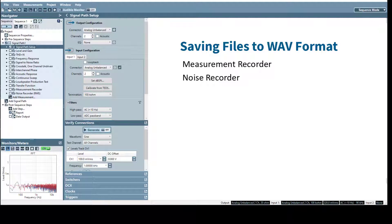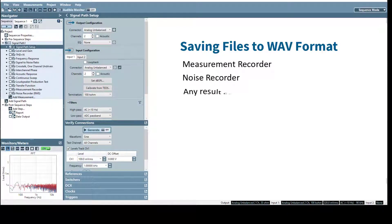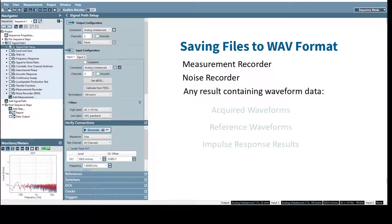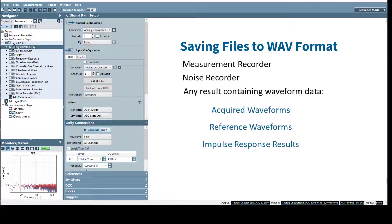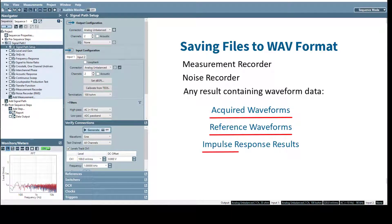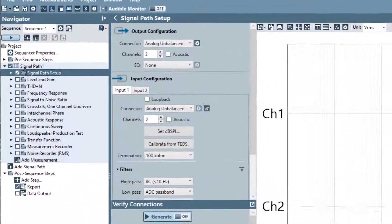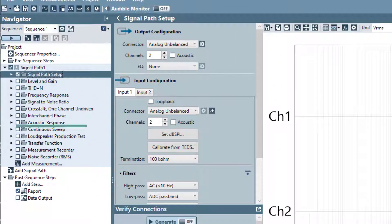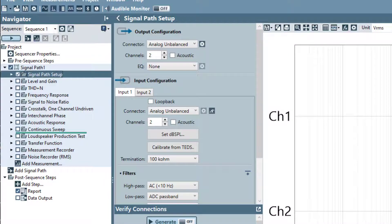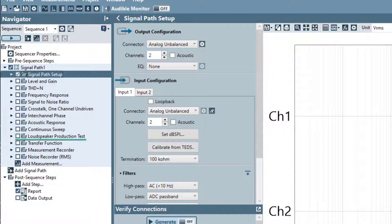With the release of version 6.1, WAV files can also be exported from any result that contains waveform data, including acquired waveforms, reference waveforms, and impulse response results. These results are in measurements like acoustic response, continuous sweep, loudspeaker production test, and transfer function.